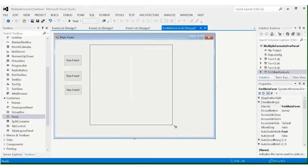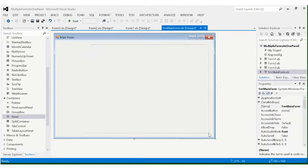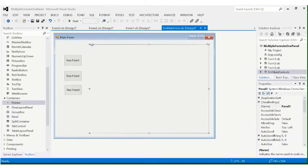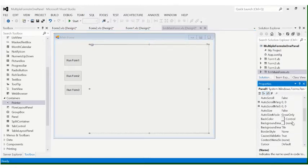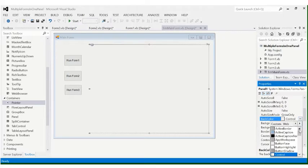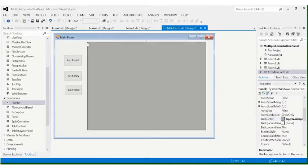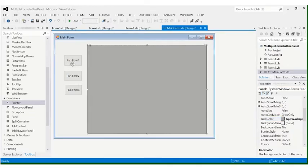Drag the panel to about this size. Now let's change the background color of the panel — let's use the AppWorkspace color. Basically, when we click the 'Run Form 1' button, it will run Form 1 inside the panel. It will not run as an individual window; it will run inside the panel. Likewise with Form 2 and Form 3.